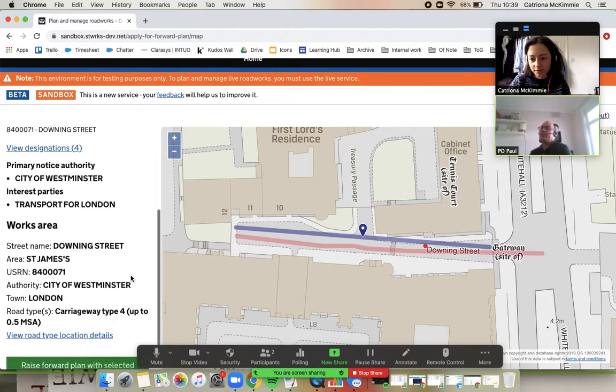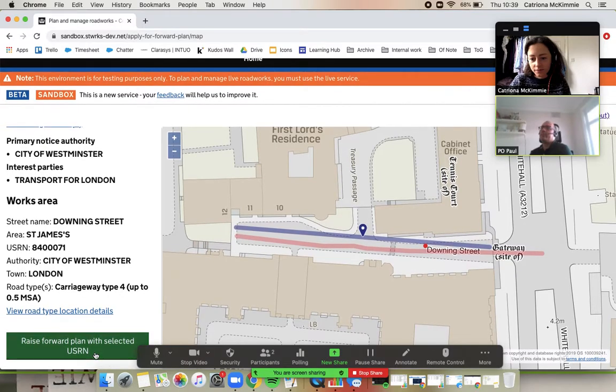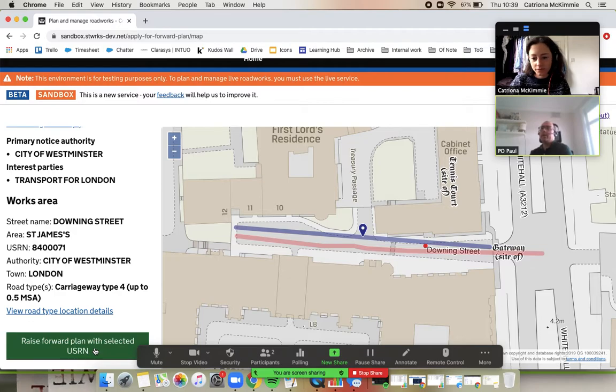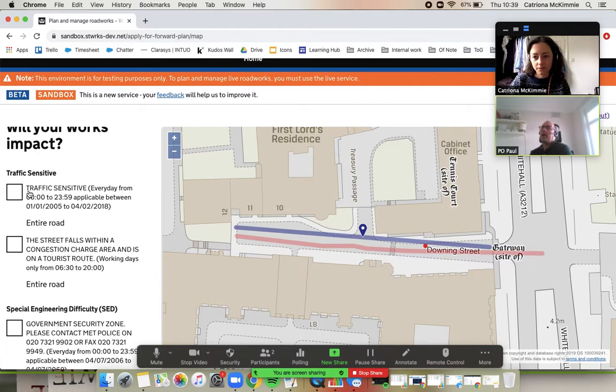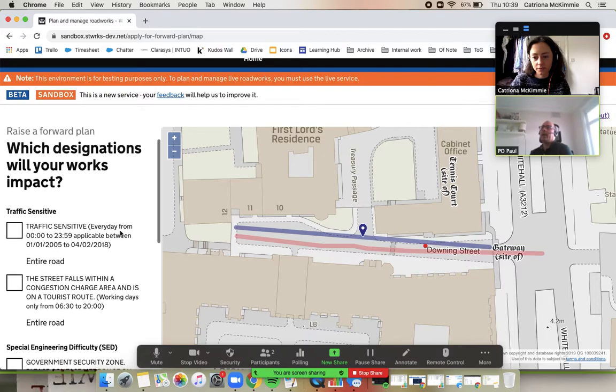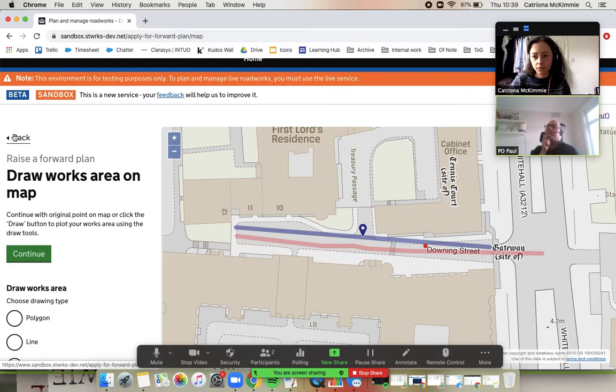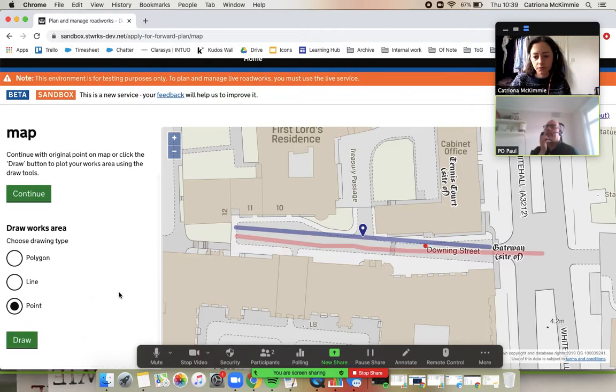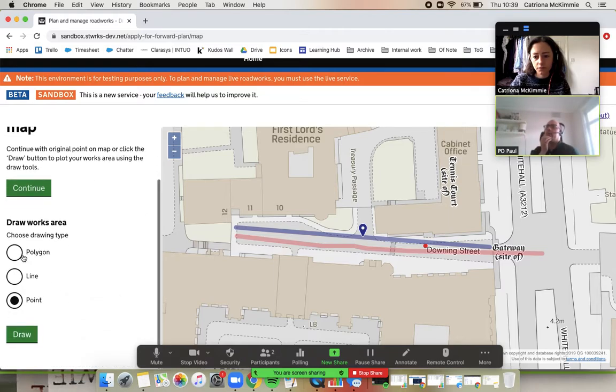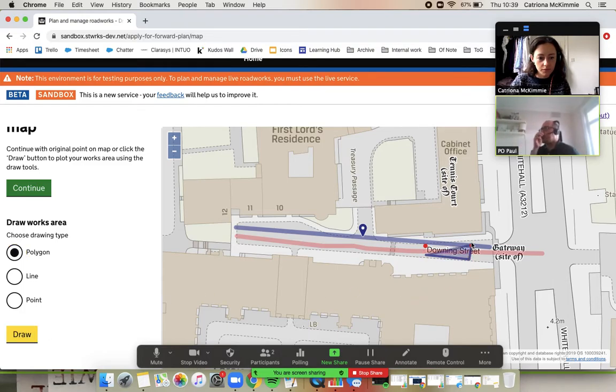Indeed, we used it for some of our road shows, people would think of that independently. Okay, raise a forward plan, super. Can you do me a favor? Can you go back, actually, and just draw this time, choose polygon and draw. Just draw a little polygon for people.